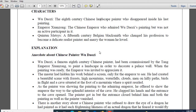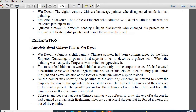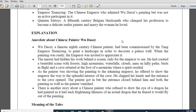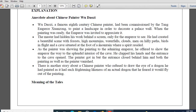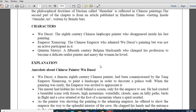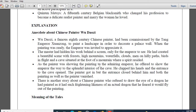The story of Quentin Metsys is very interesting - a 15th century Belgian blacksmith who changed his profession to become a delicate realist painter and marry the woman he loved. Let us come to the explanation part. Anecdote about Chinese painter Wu Daozi. Any doubt up to this? Any questions in your mind? Sivanjan, Jeet, Raj - any sort of doubt, or shall I move on to the anecdote?